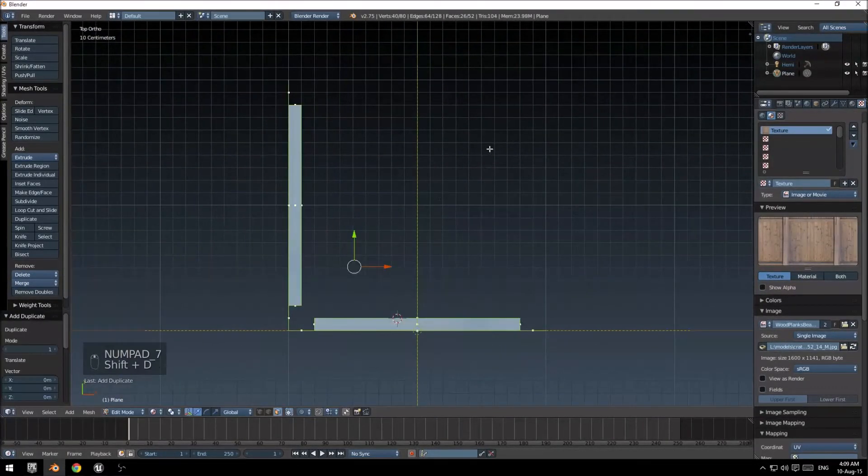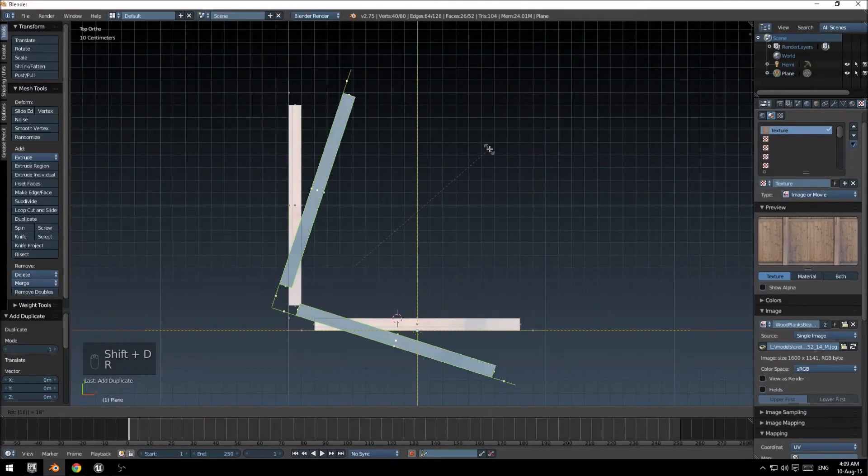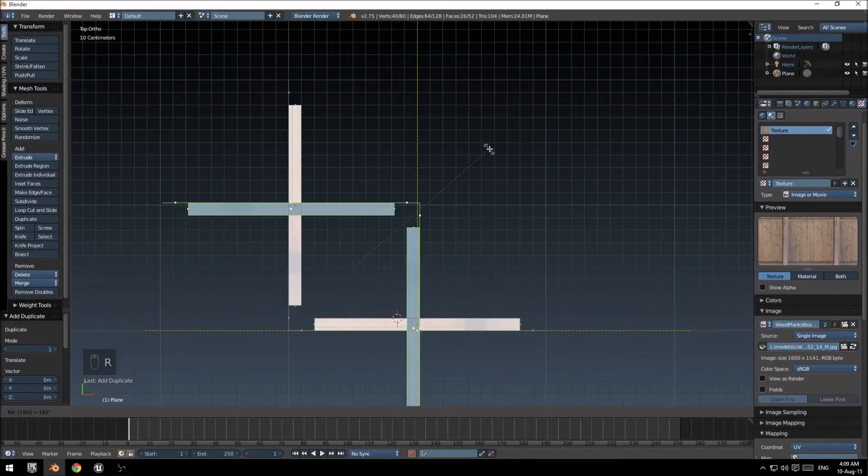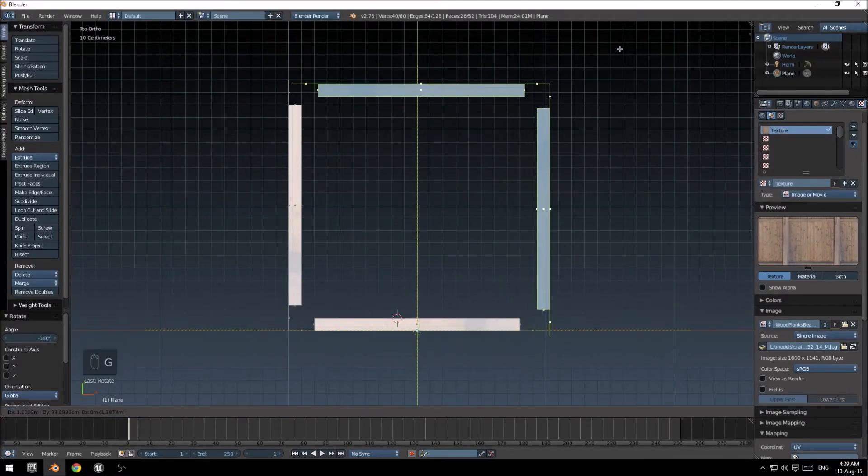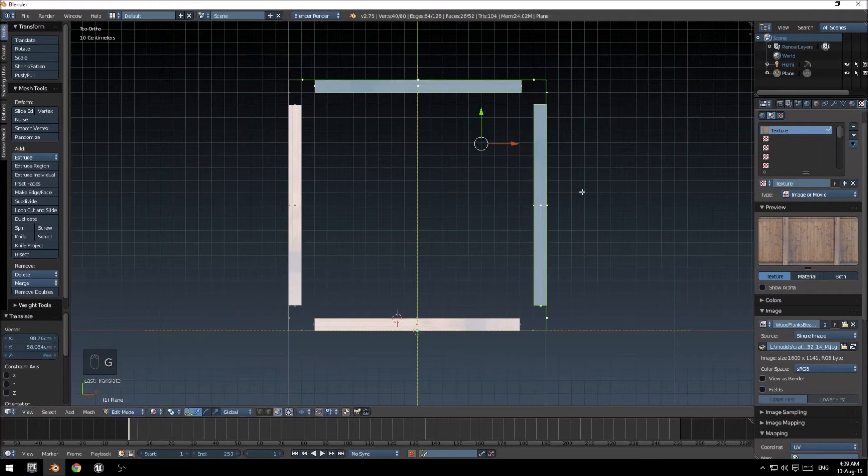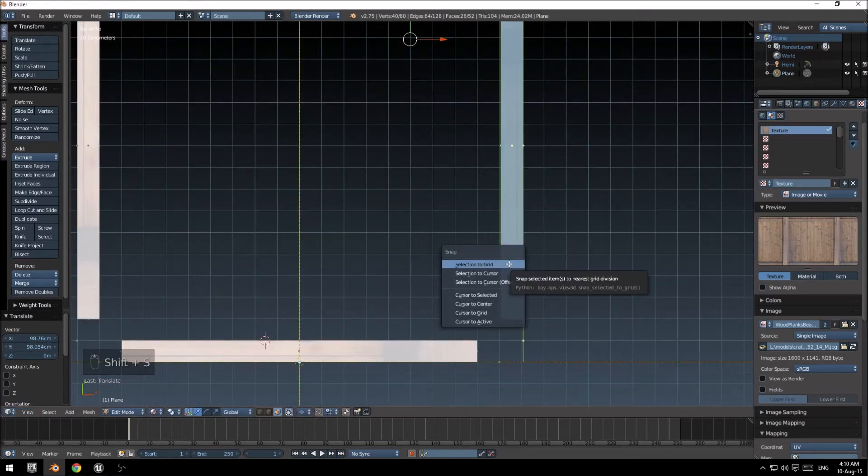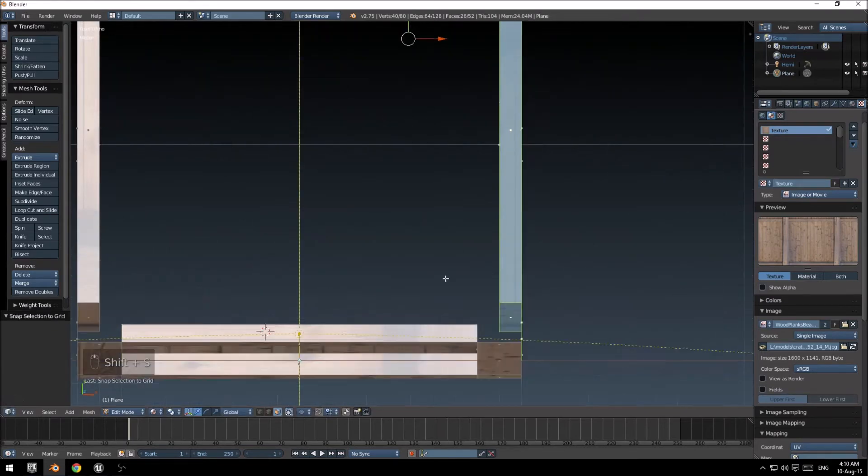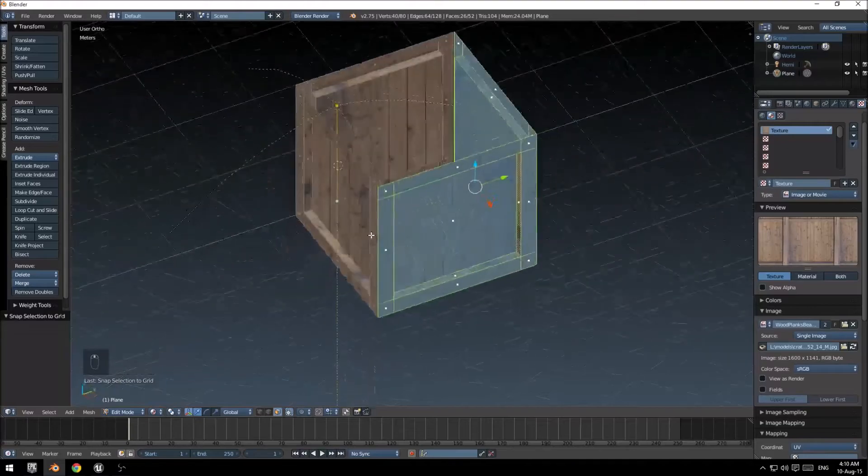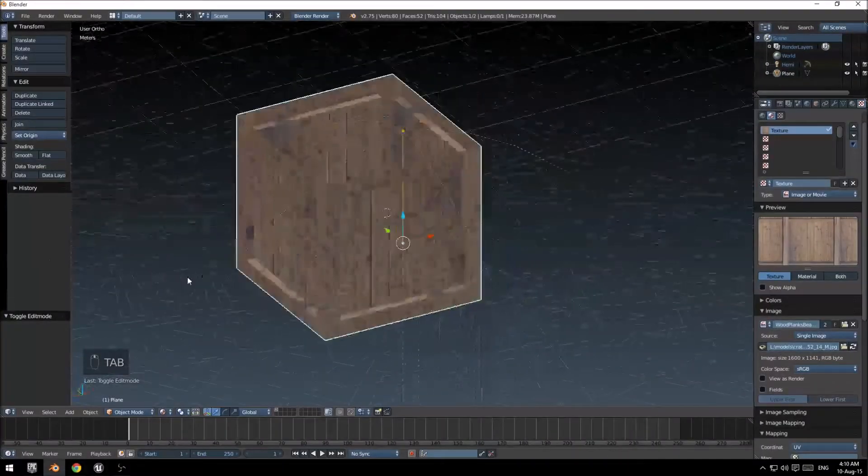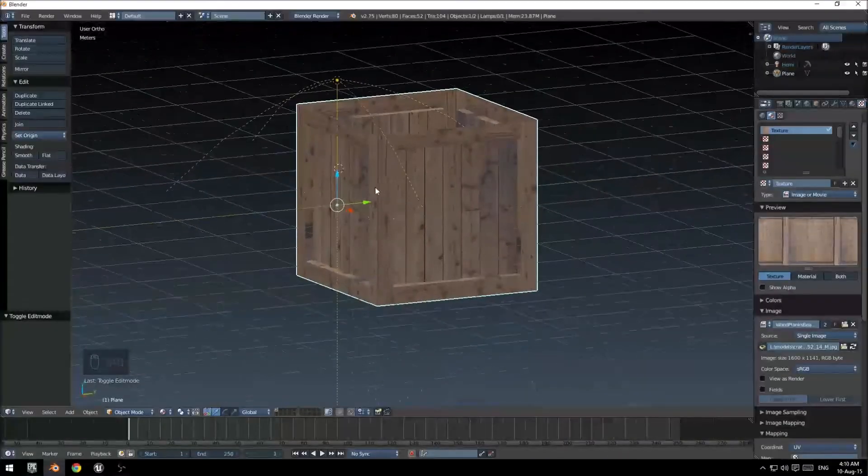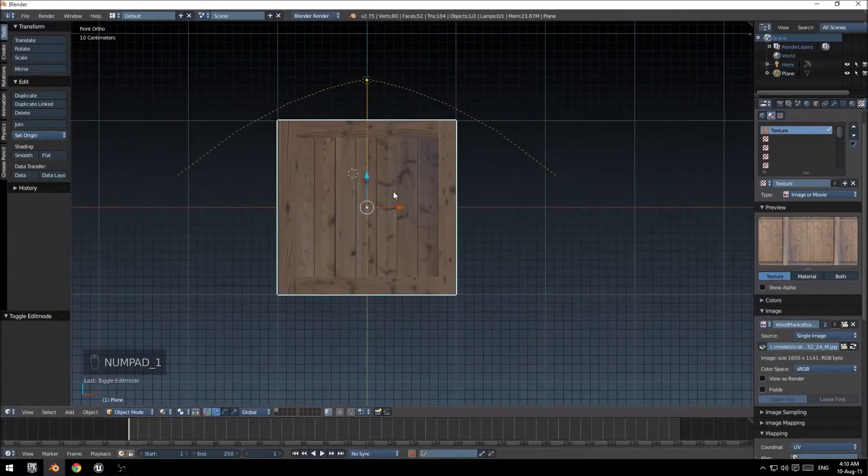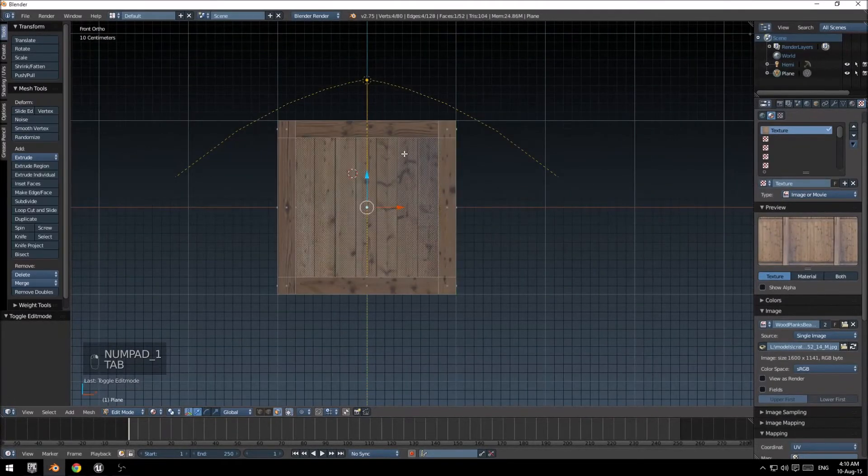Select both. Shift-D to duplicate both sides. Rotate this now 180 degrees. Move it roughly to the same side. Shift-S, snap selection to grid. There we go, I've got my side set up.